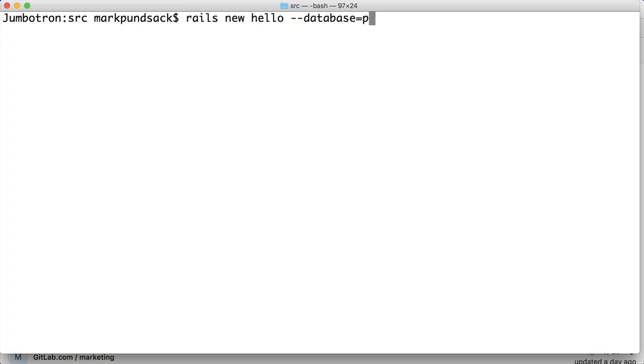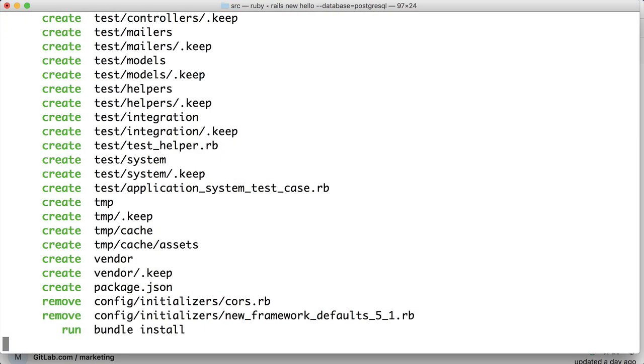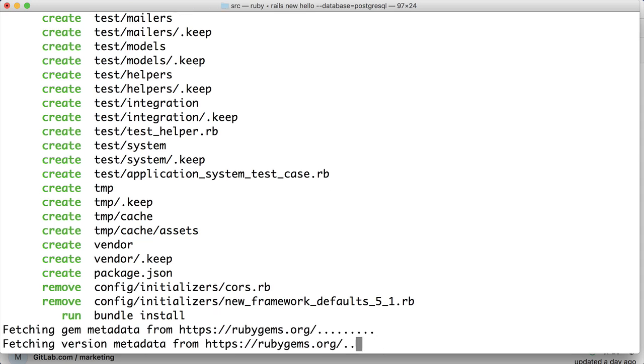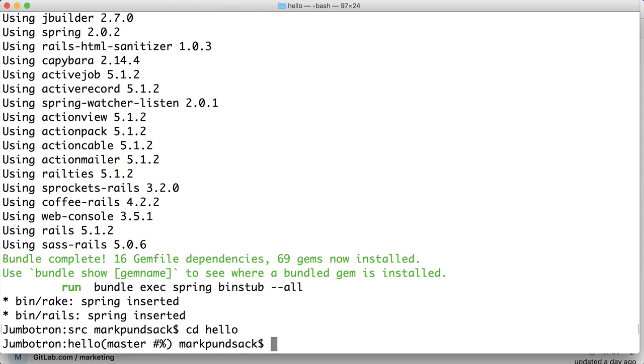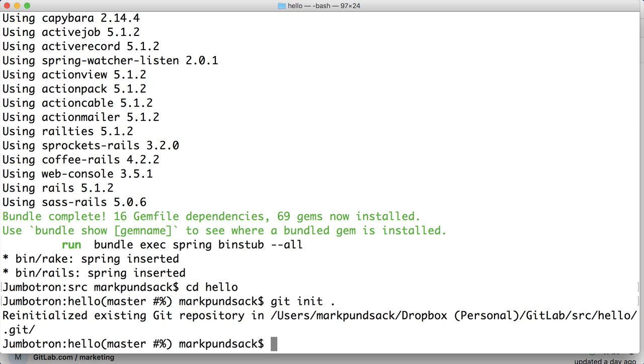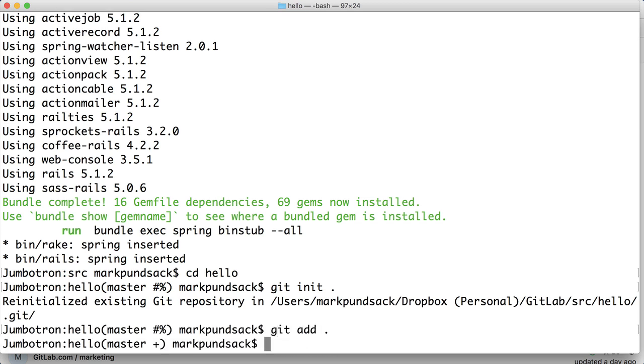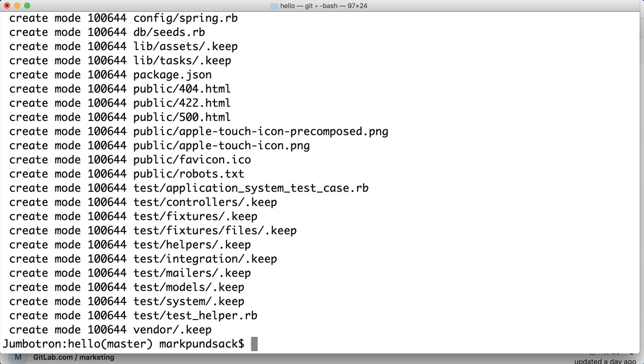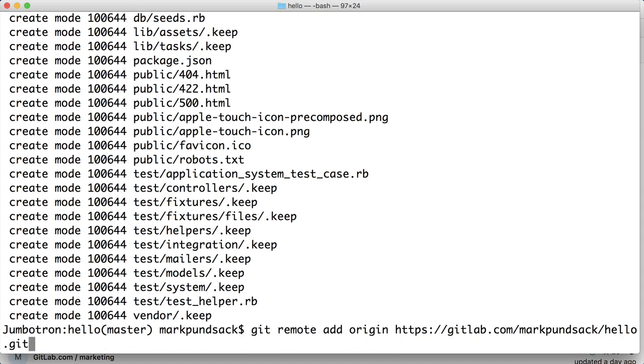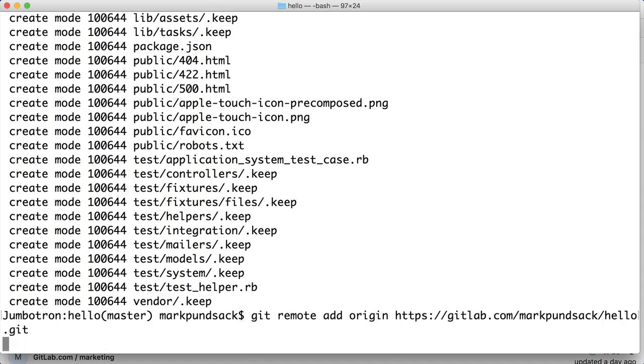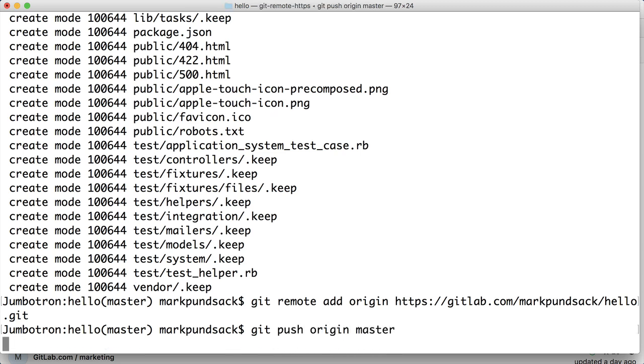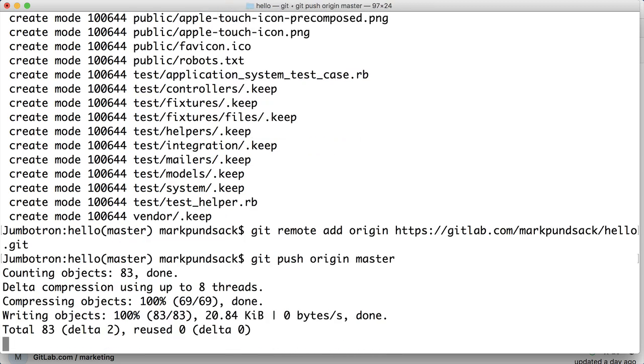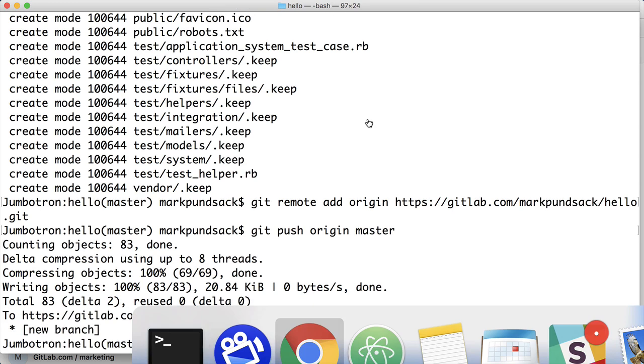I'm starting off with a plain vanilla Rails app, literally Rails new. Now we'll just check it into version control. And now we add the GitLab remote. Now we push it up. GitLab detects the new URL and auto-creates a project for me.